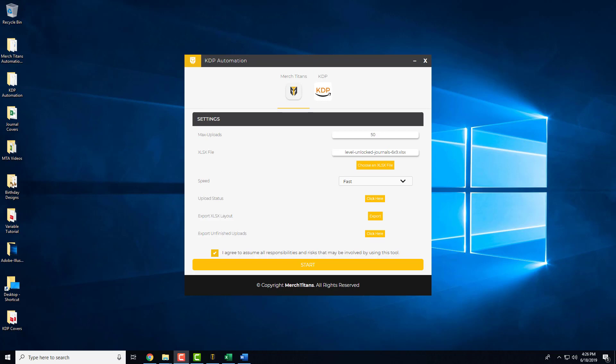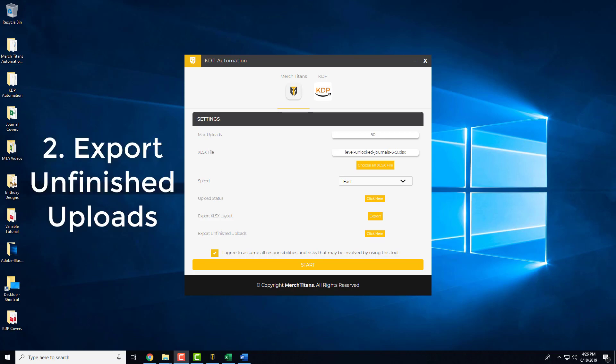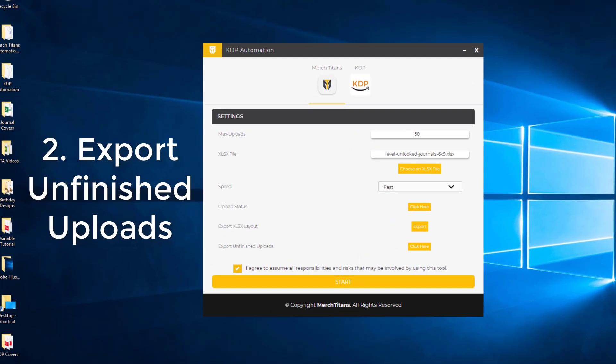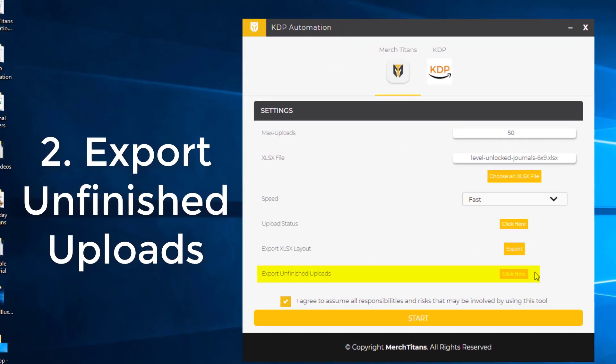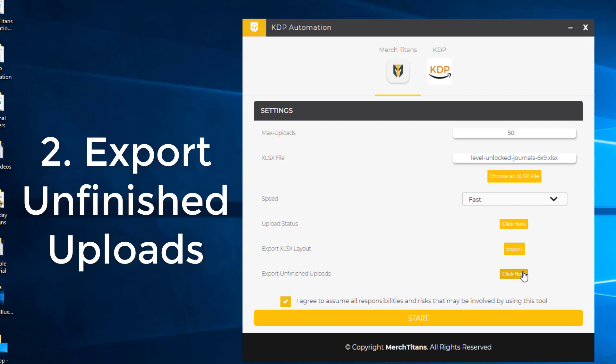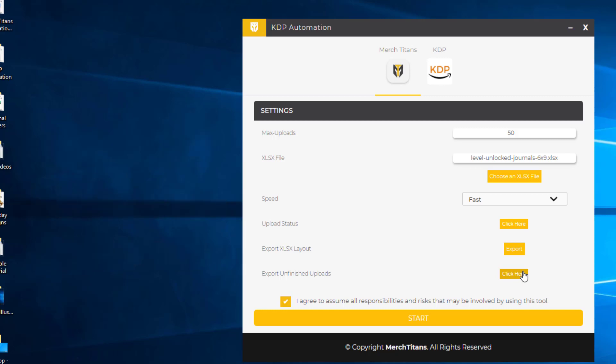The second thing we added to the app with today's update is the Export Unfinished Uploads feature as you can see right here. How this works is let's say you're uploading 100 books and you get up to 80 out of 100 that are uploaded and for some reason you either exited tabs or there was errors and the uploads didn't go through. Normally what you would have to do is go over to KDP, log in, go to your bookshelf and then scroll through all the books to see what was uploaded and what wasn't. And then go over to your spreadsheet and delete the ones that were uploaded and then use that new spreadsheet, plug it into the app and start it.